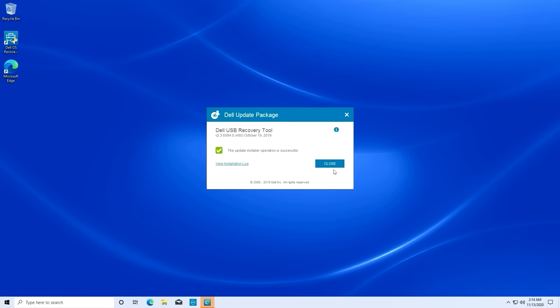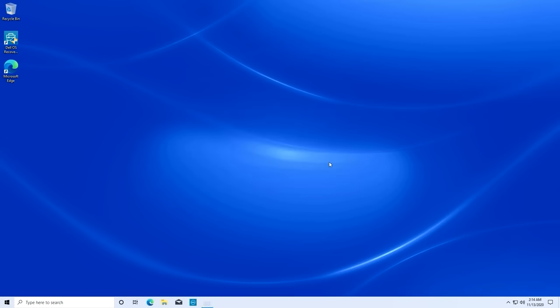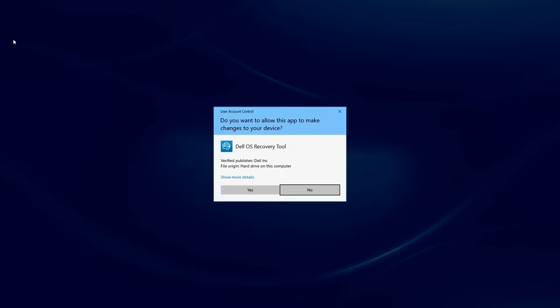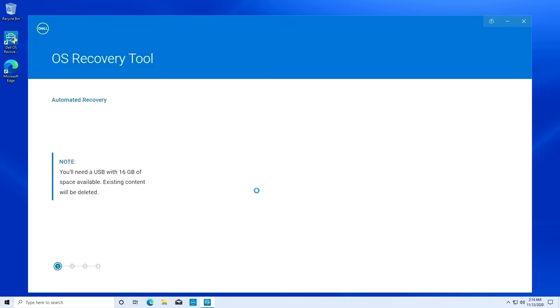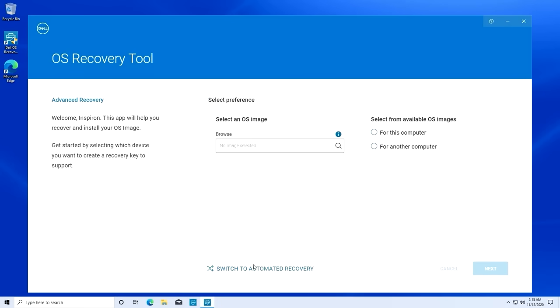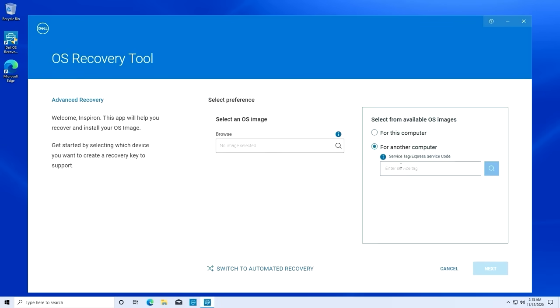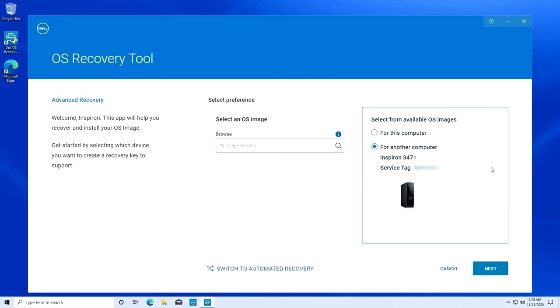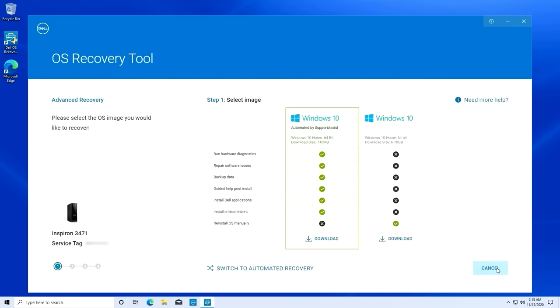Afterwards, close this window and open the OS recovery tool. On the main screen, switch to Advanced Recovery. Enter the service tag of the system that requires the Windows image. Click on Next to continue and select the manual Windows install option.